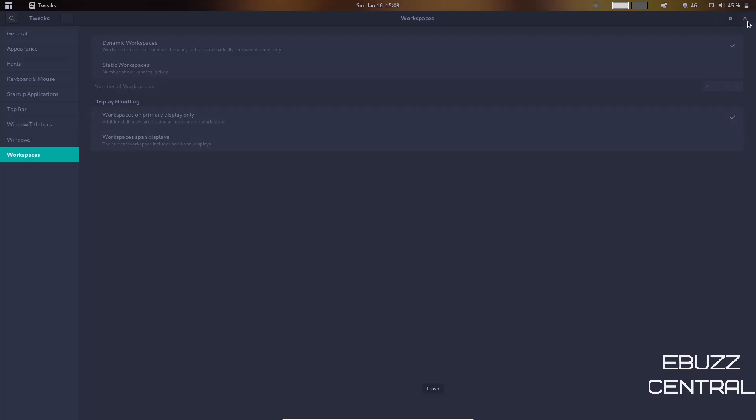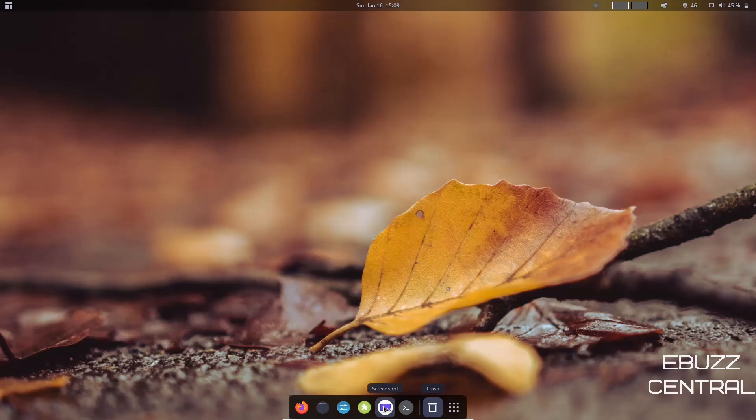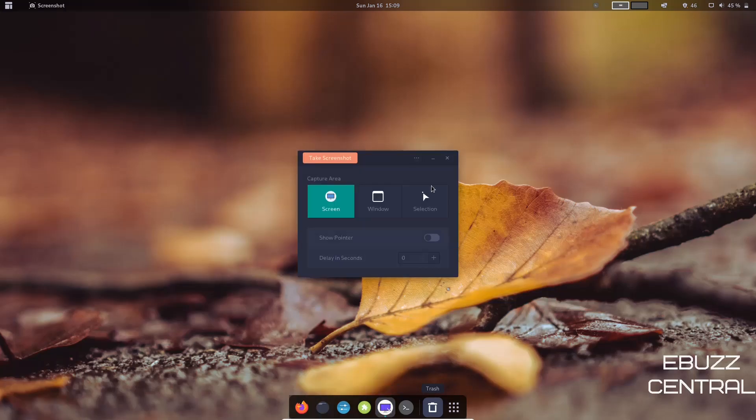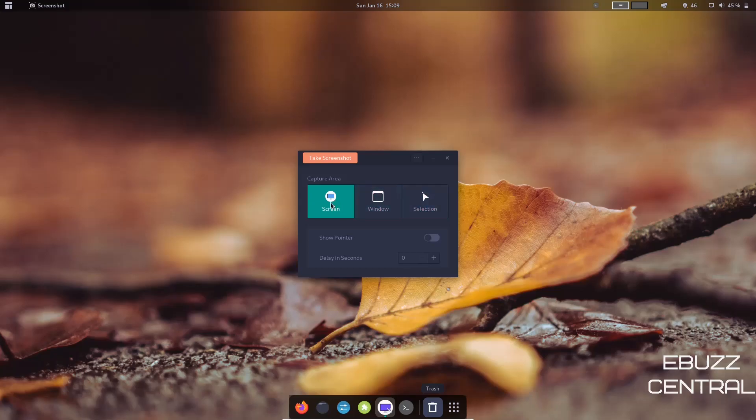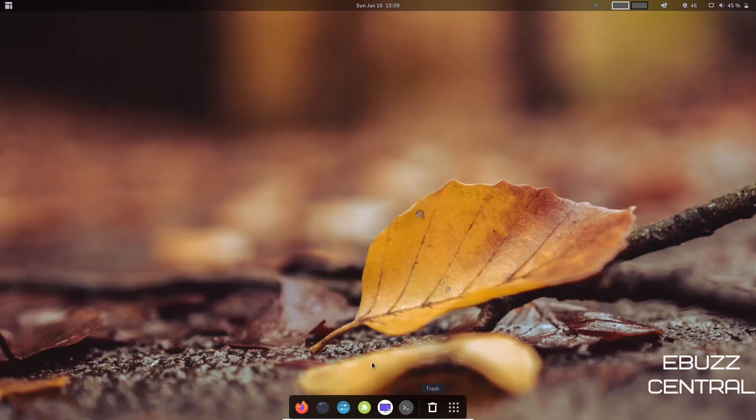There's your Extensions, Screenshot tool. Should you want to take a screenshot, just open that up. It'll let you know, do you want to do Screen, Window, or Selection? If you want to do Screen, you just click on Screen, take your screenshot. Or you can do a specific window, or you can select what you want to take a screenshot of. So we'll take a screenshot of that.